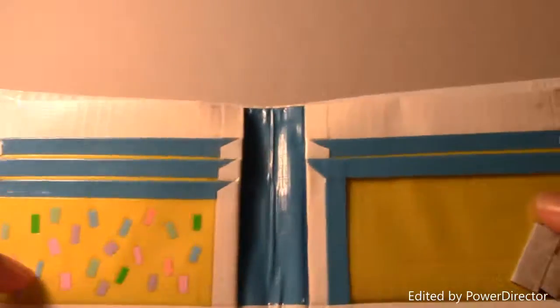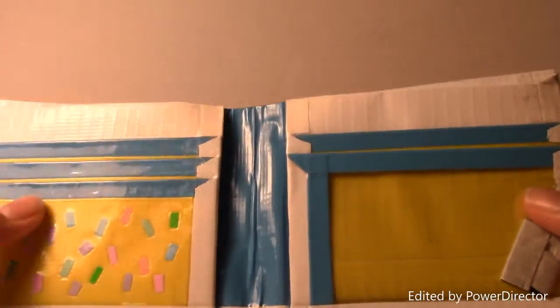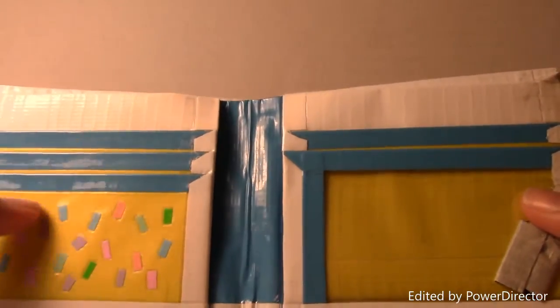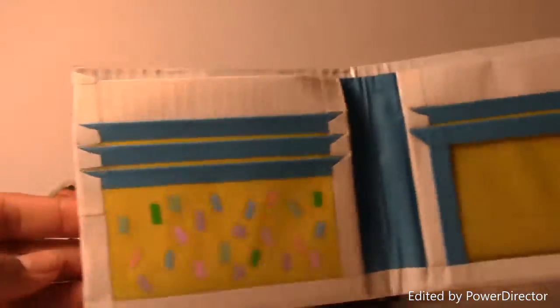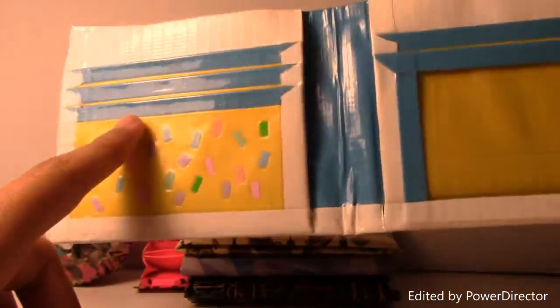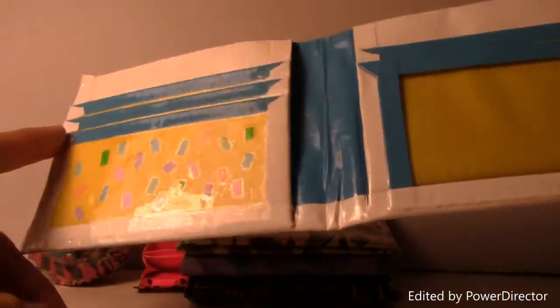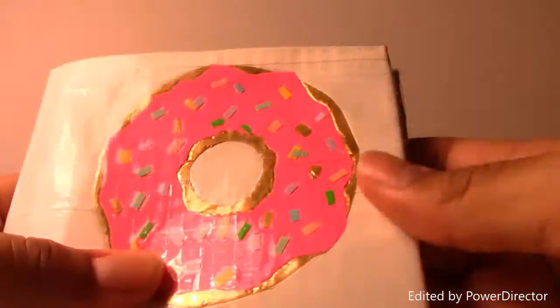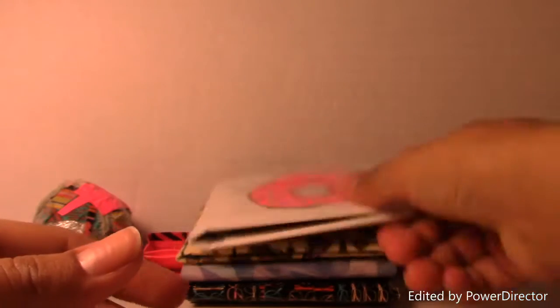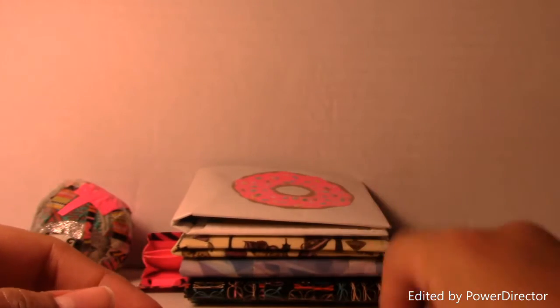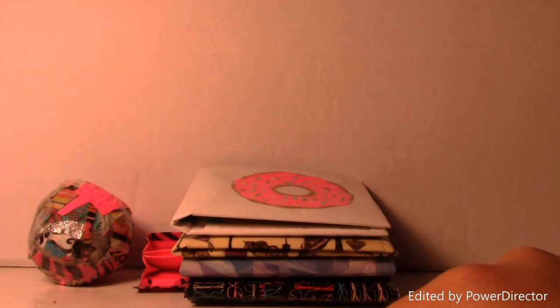And I did electric blue and lemon-scented yellow because that reminded me of Marge's hair, and the sprinkles because of the donut. That's a pretty dope wallet.